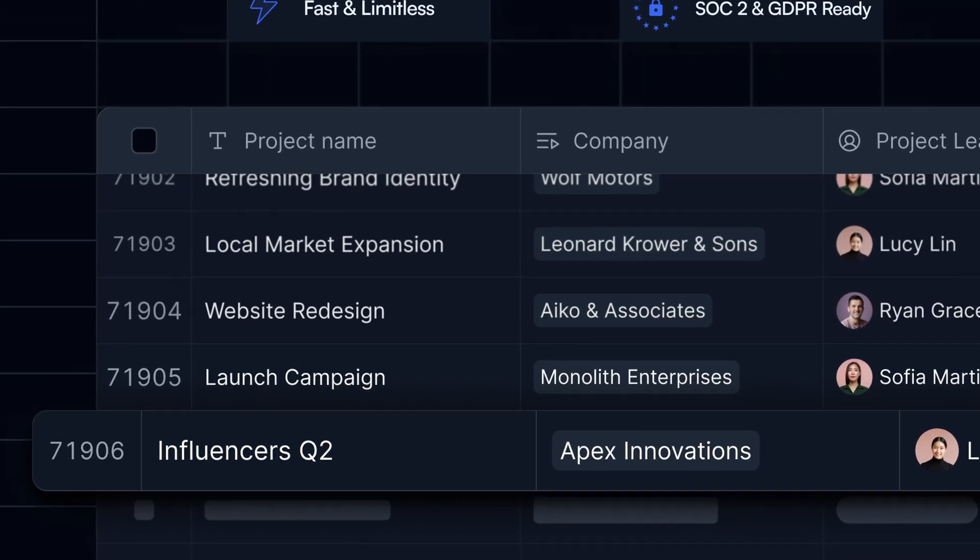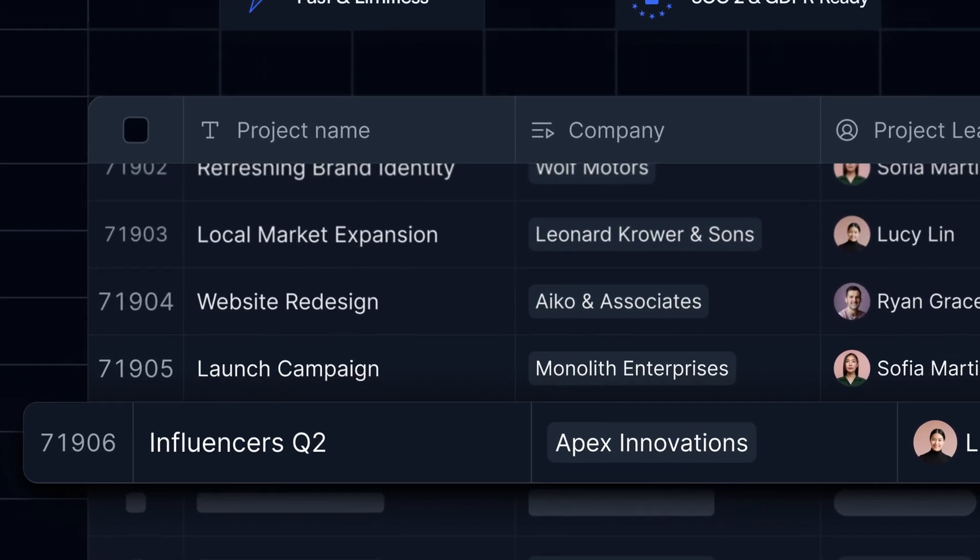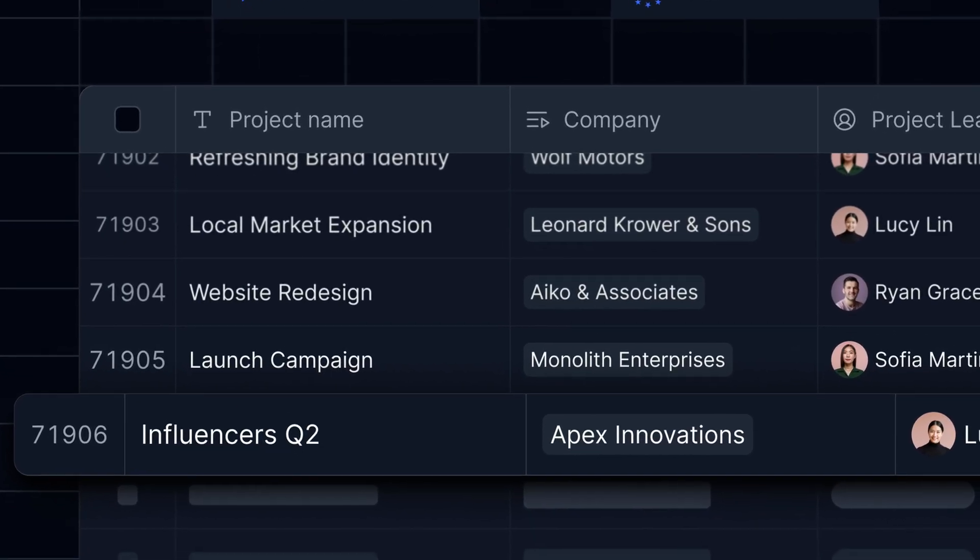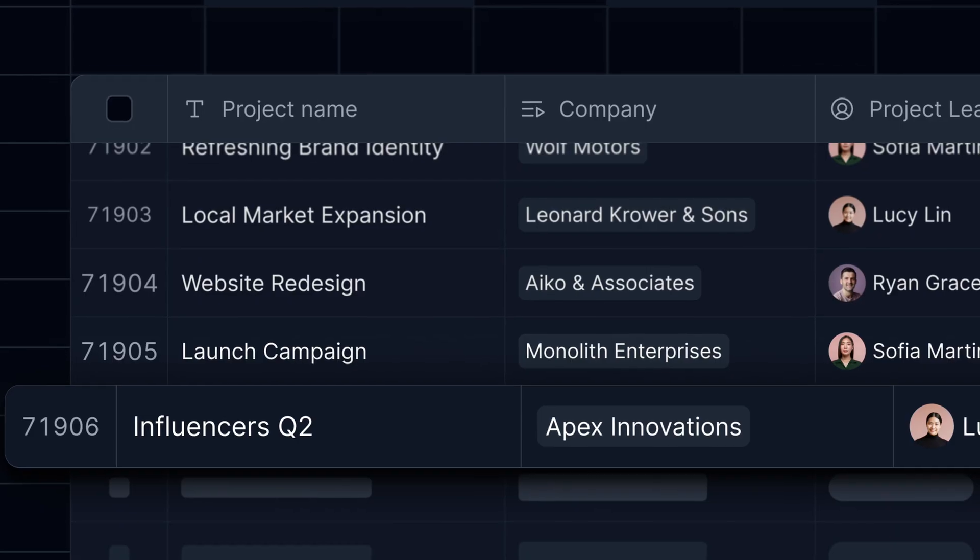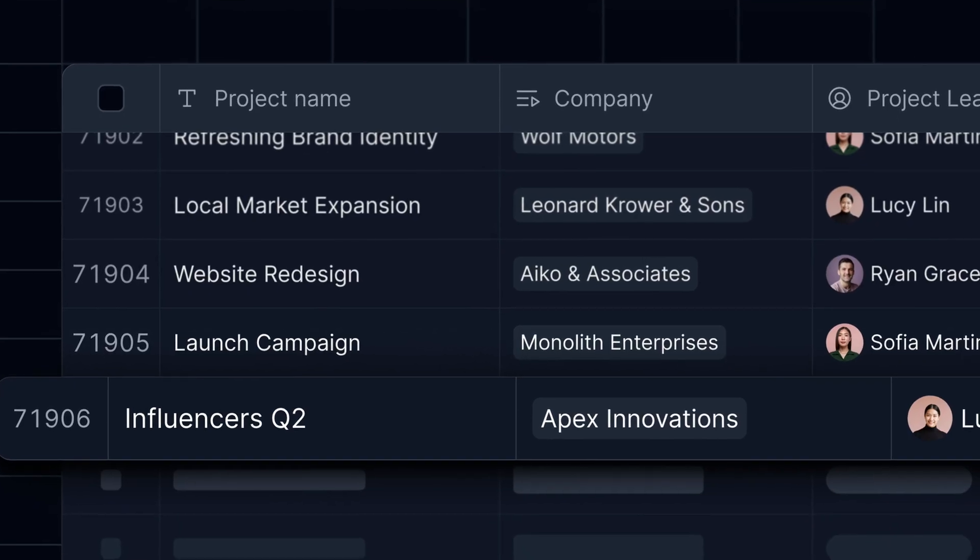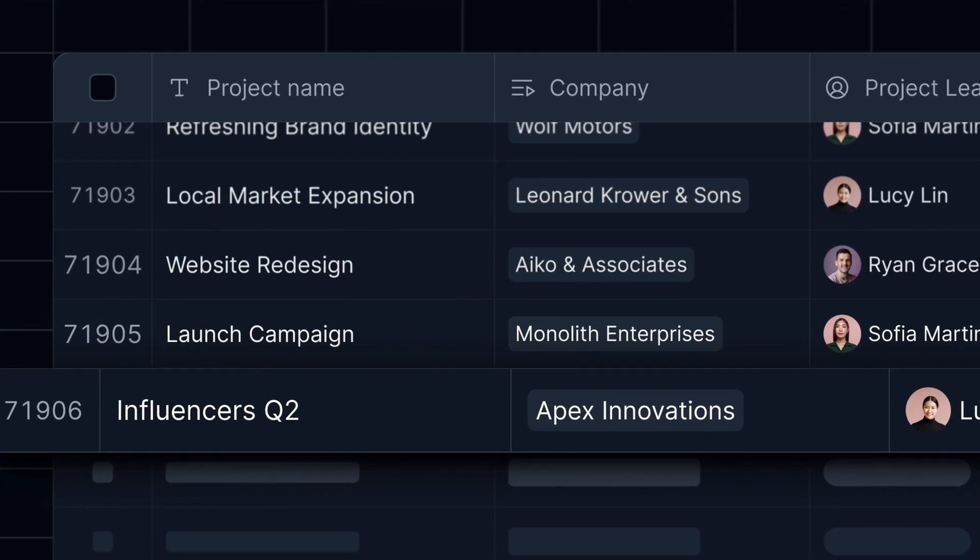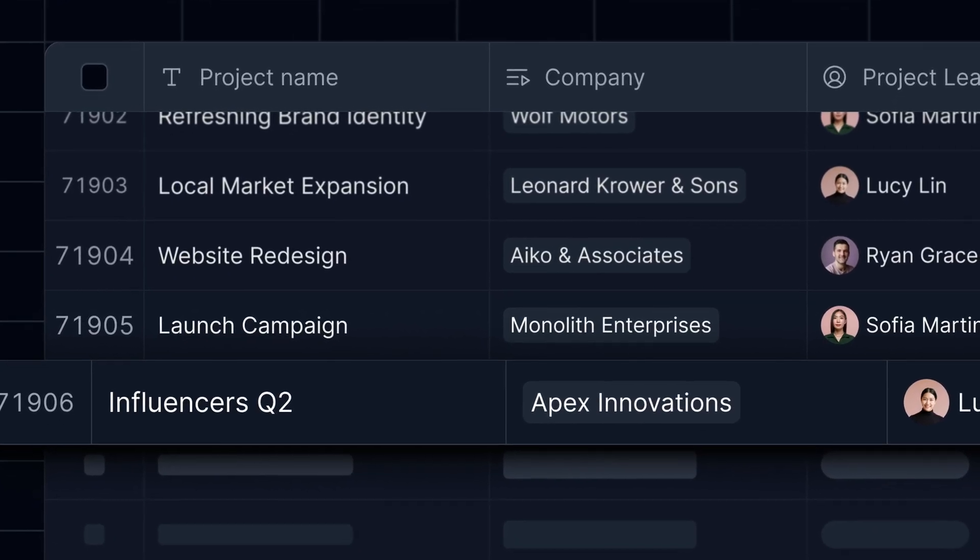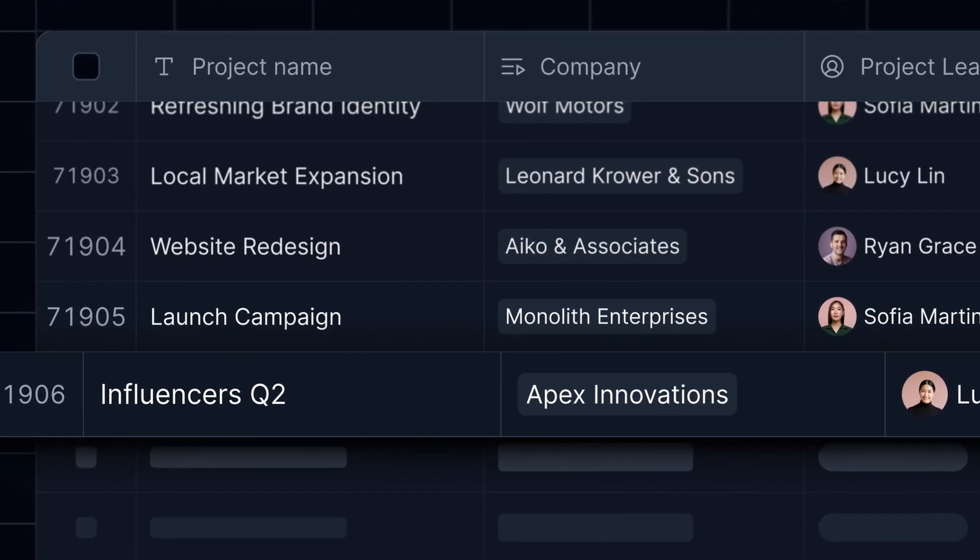But more recently, Softer released its own databases and automated workflows that really put it in the same class as today's top productivity and collaboration apps.